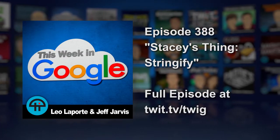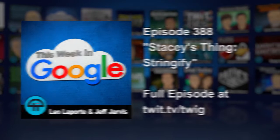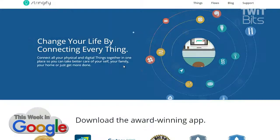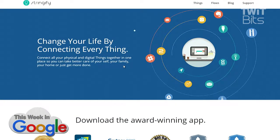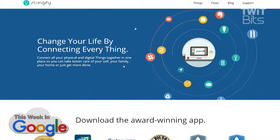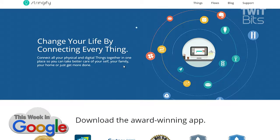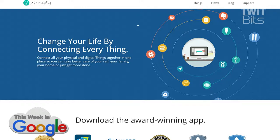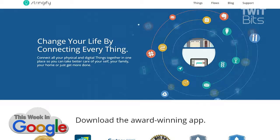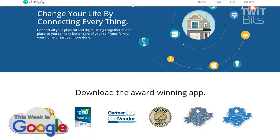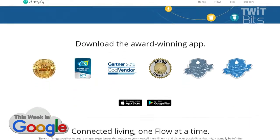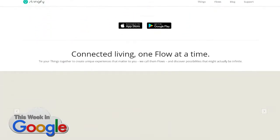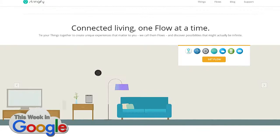My app of the week is Stringify, and this is a way to connect things. It's like if-this-then-that, but instead of just doing one AND statement, you can do many AND statements.